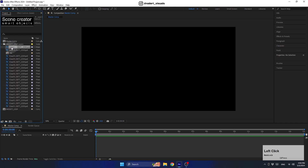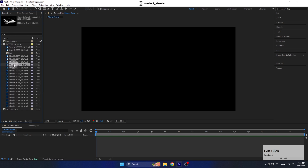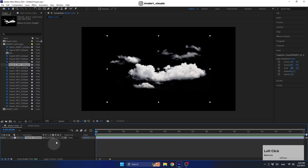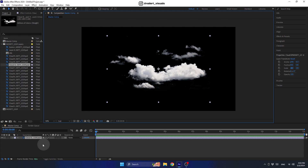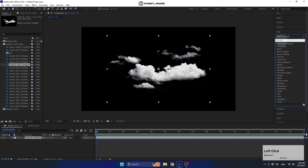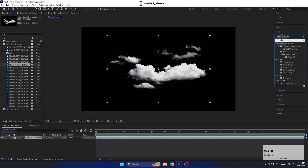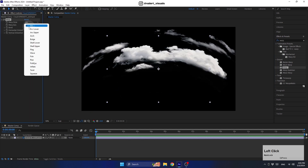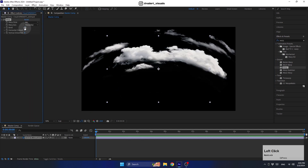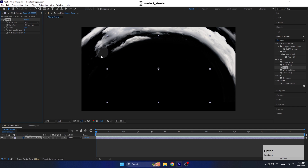Now I'll bring my first cloud into the composition and change the preview to full so we can see the scene in high quality. To create the rounded effect, we need to add a Warp effect on the cloud layer. Make sure the warp style is set to Arc, and then set the Bend property to 100.